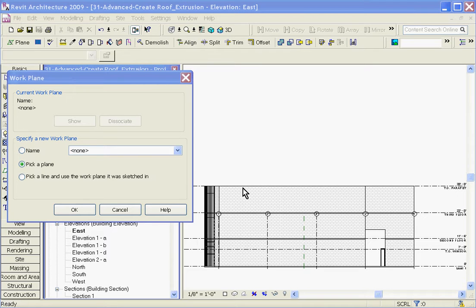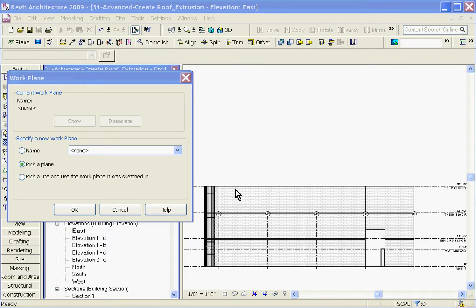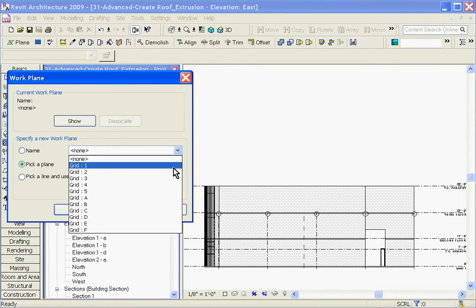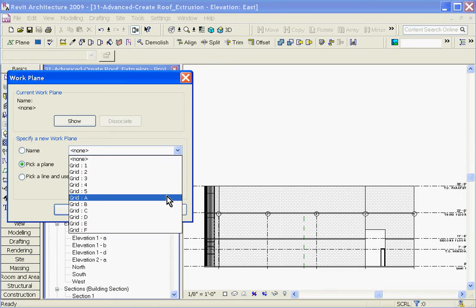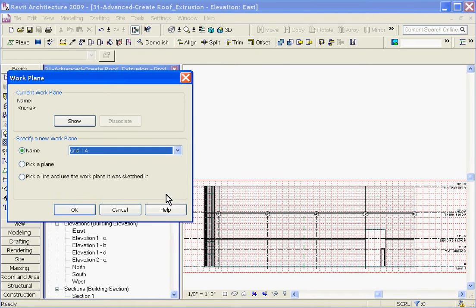In the case of my model, I have grid lines which function as work planes. Grid lines in my model running in the east-west direction are numbered, and the grid lines running in the north-south direction, which is perpendicular to the view I'm looking at now, are lettered. So if I grab any of my lettered grids, that will be an appropriate work plane that I can start using. So I'll go ahead and grab grid A and choose OK.